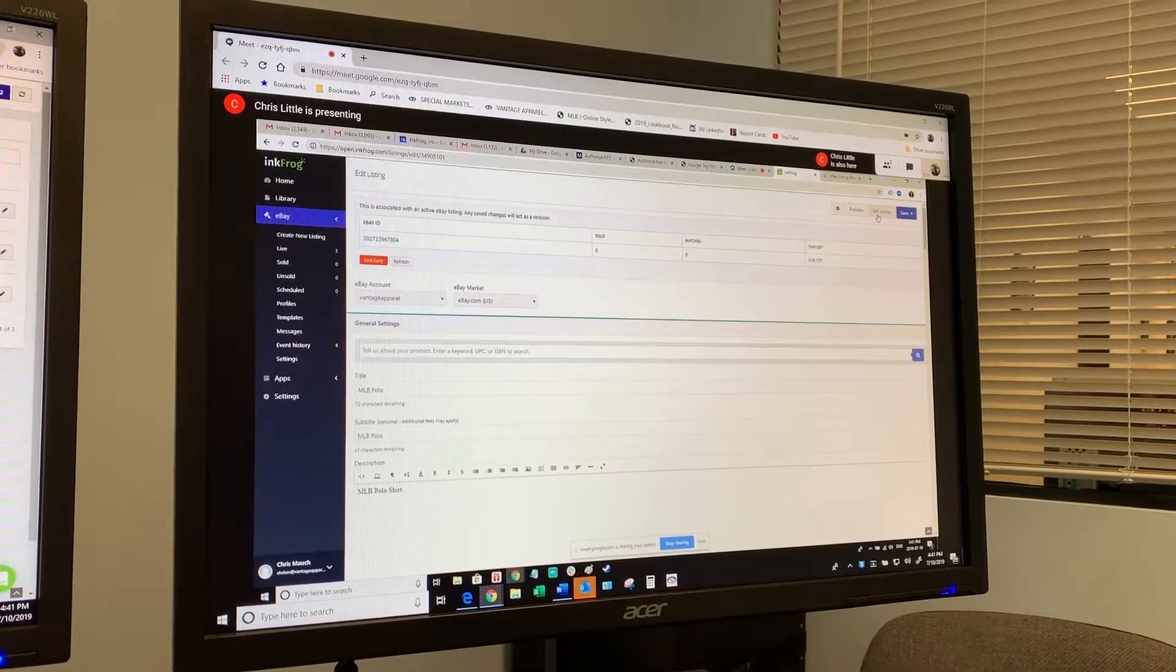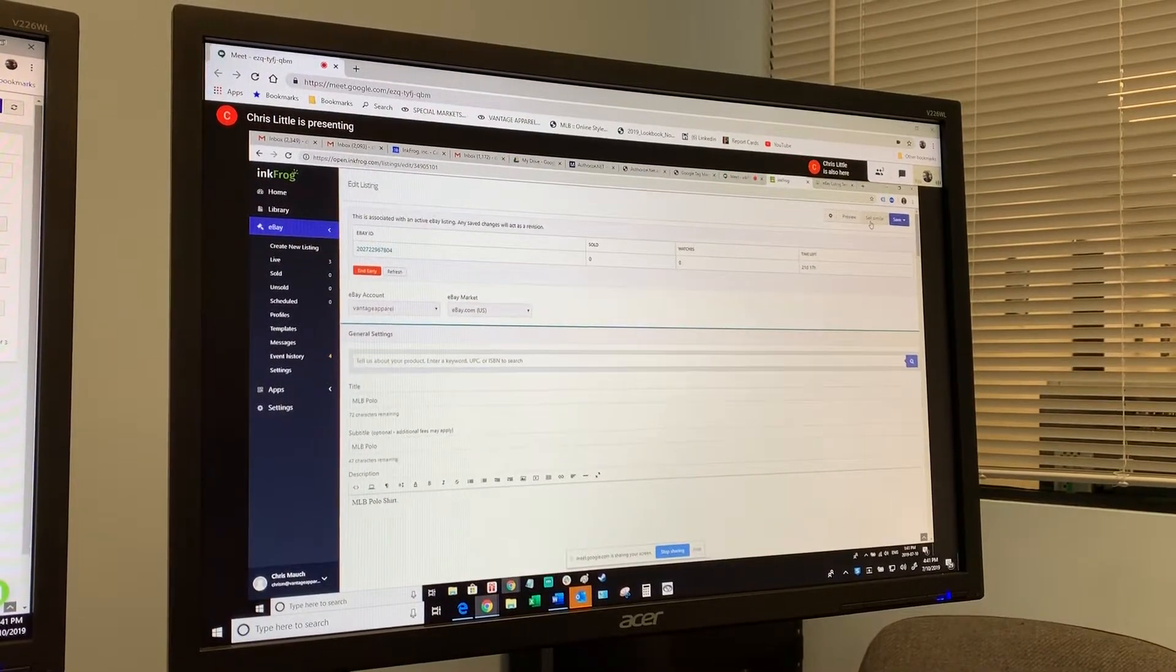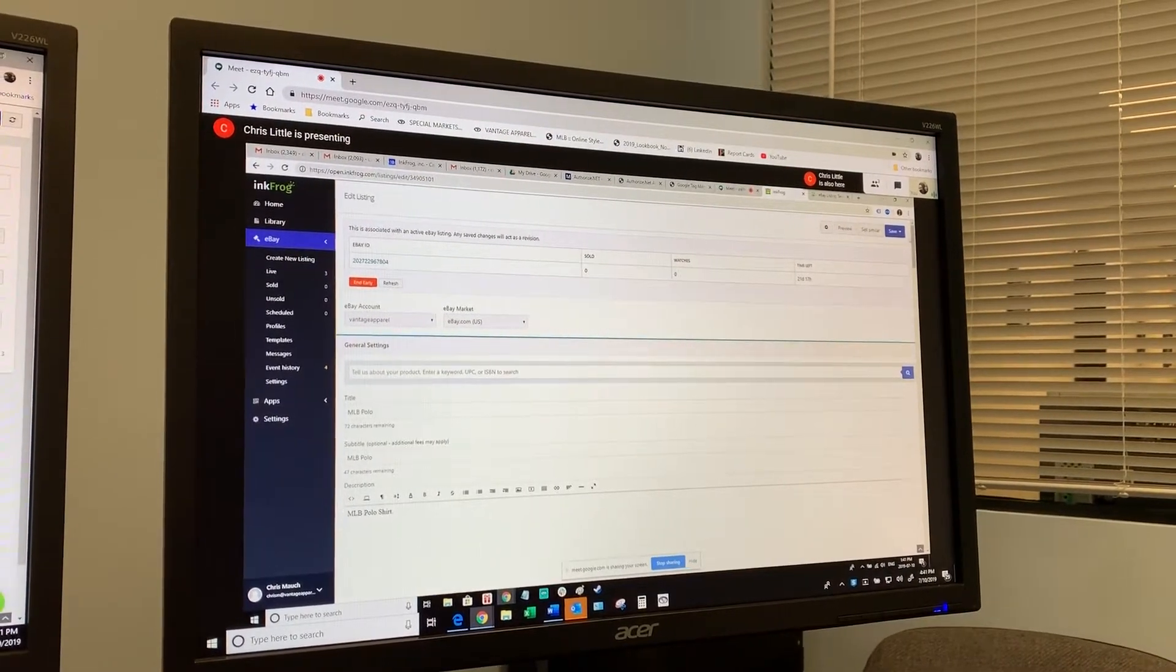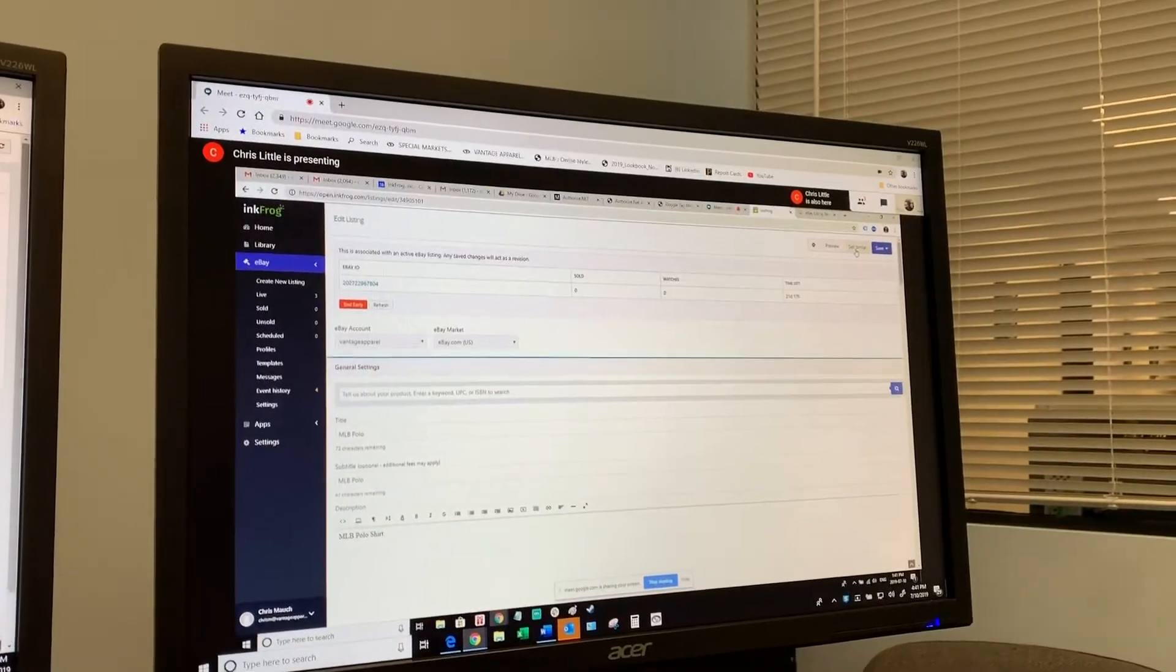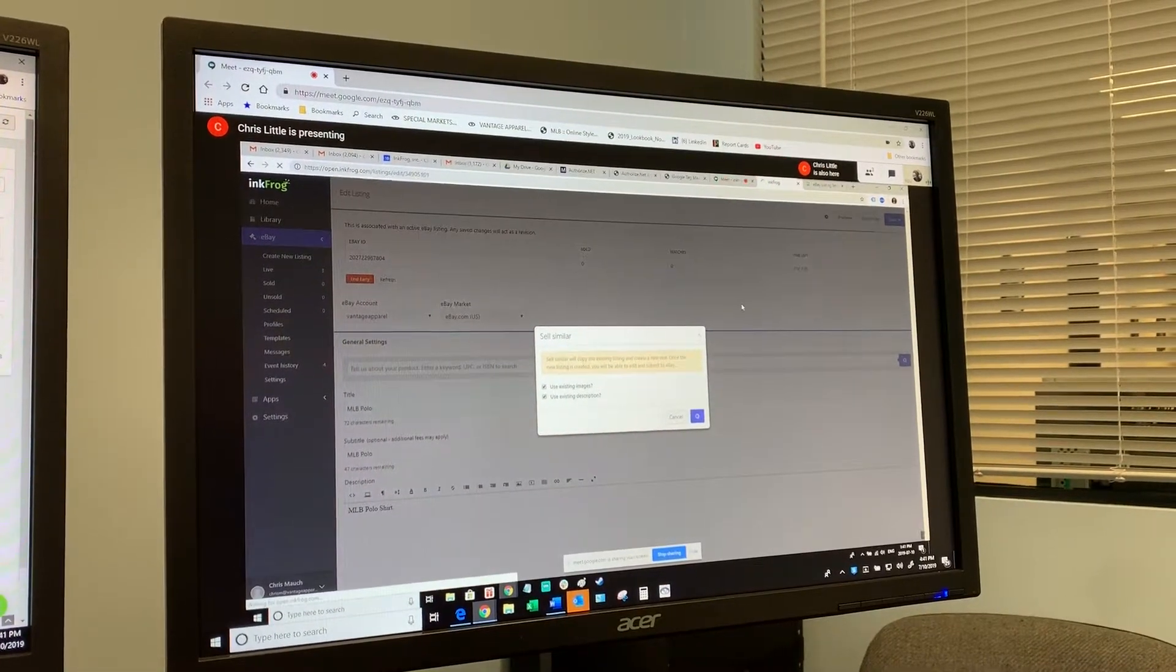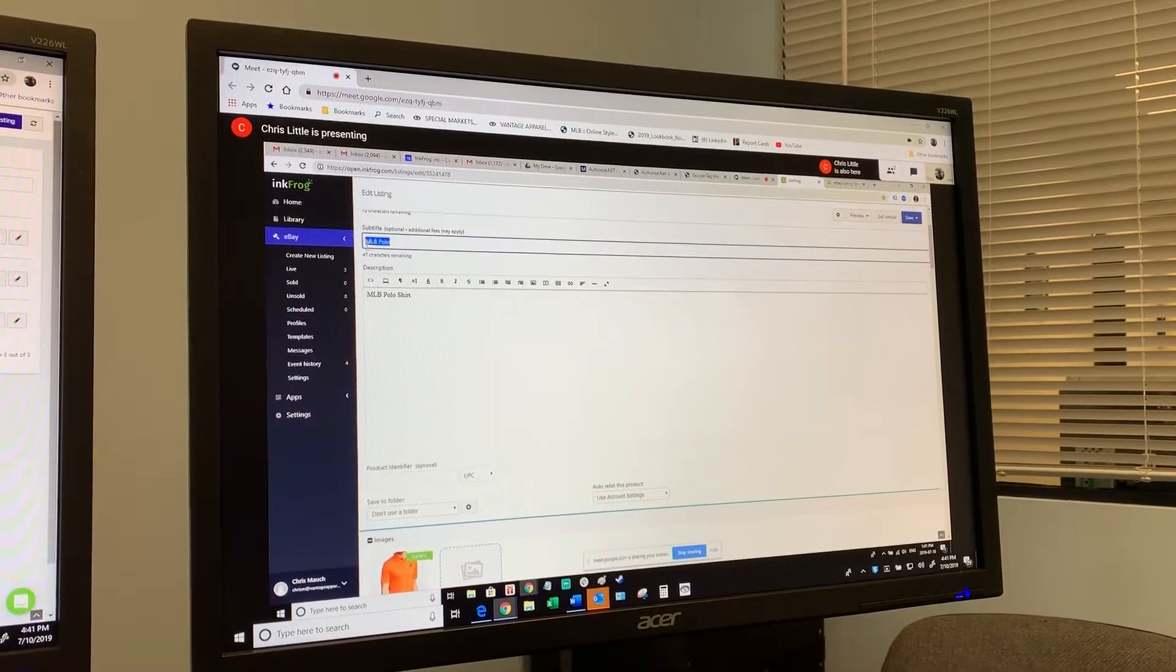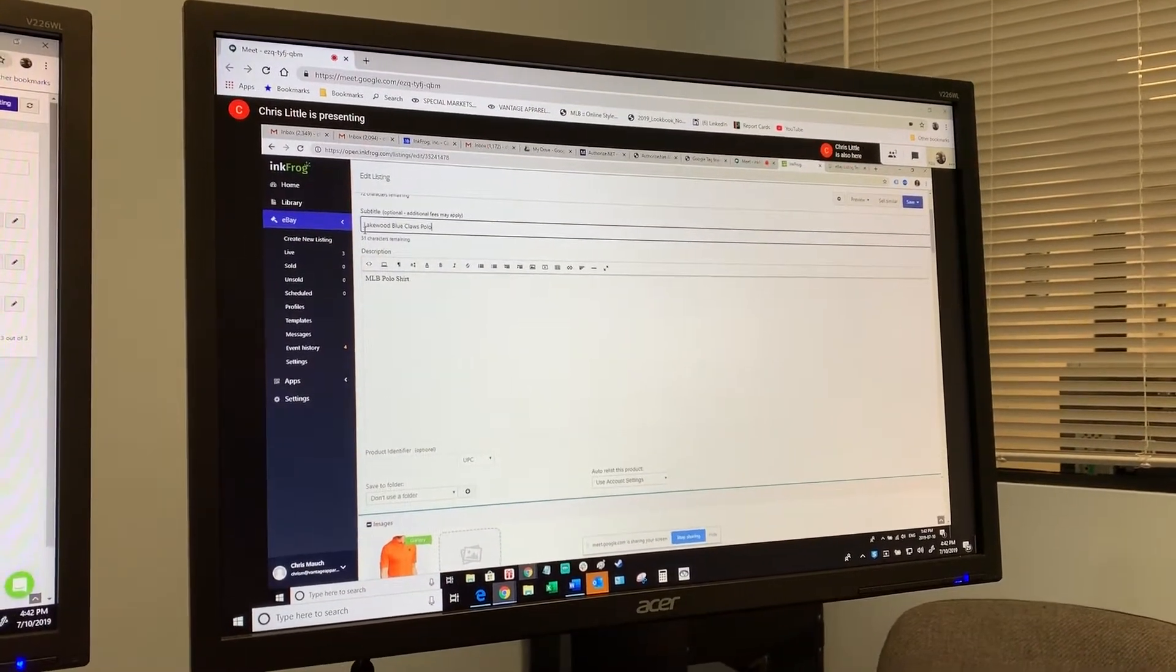It will have all this information already, and essentially you would just need to change any references to the rubber ducks in the photos. And then does the listing title change from MLB Polo to Blue Claws MLB Polo? Yeah. So we have the ability to do that as well. I'm going to click on Sell Similar, it's going to say use the existing image as a description, you need to say yes. Here's our copy, so we'll just say Lakewood Blue Claws, sounds good, although it was an example.